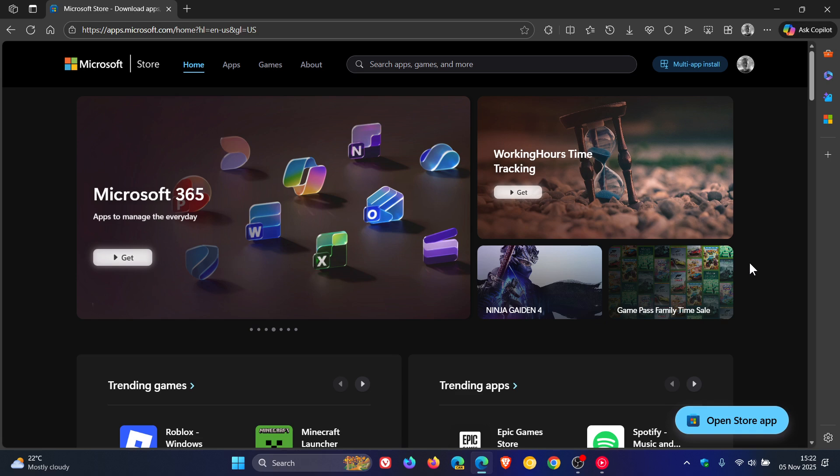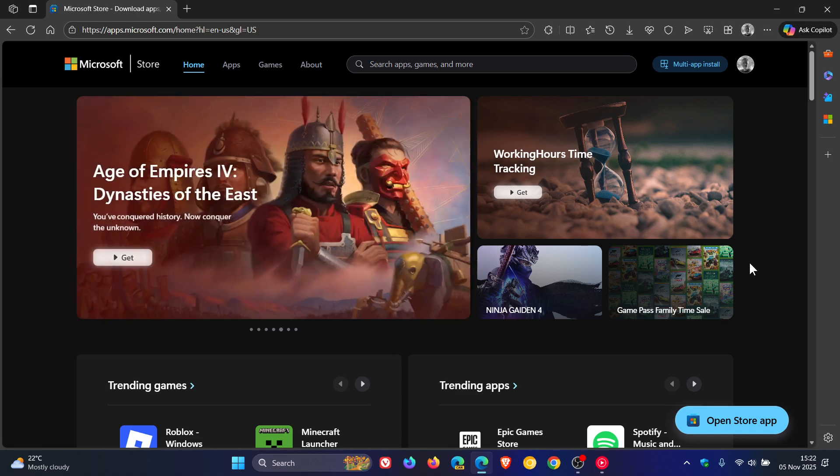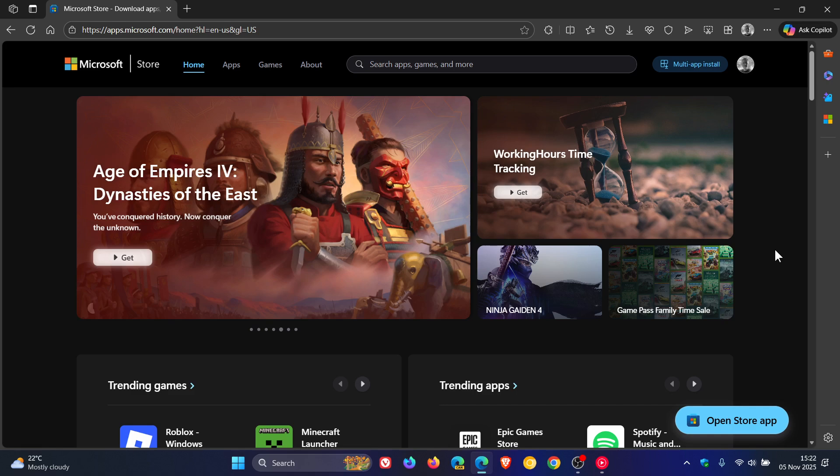Now here you'll see, if you visit the Microsoft Store online for desktop on your browser, you'll see a new multi-app install toggle here to the top right.